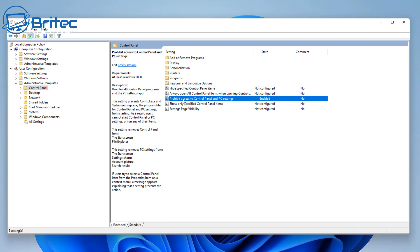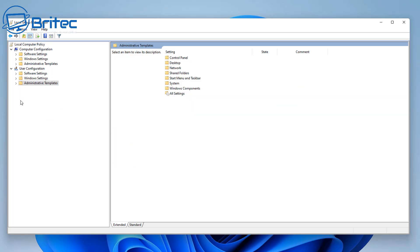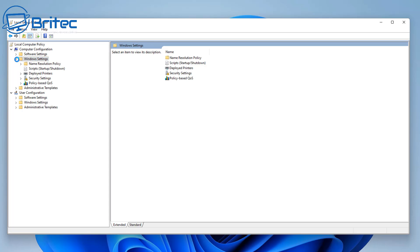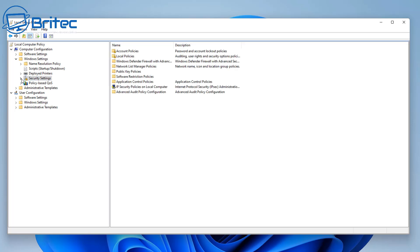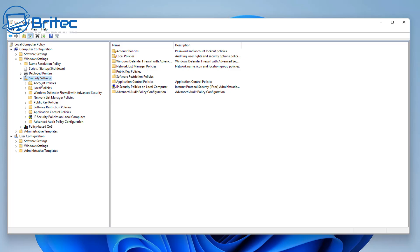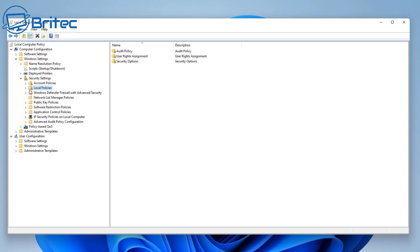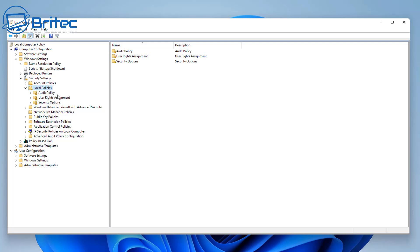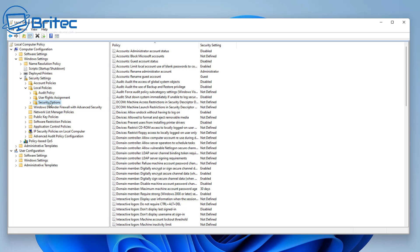It shows helpful information on the right-hand pane explaining what the setting does. There are other things in there to mess around with as well. Next, we're going to Computer Configuration > Windows Settings. Drop down Windows Settings and on the left-hand side you'll see a list. We're going to Security Settings, then Local Policies, then Security Options.